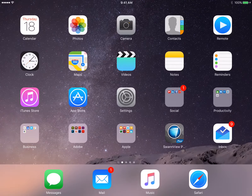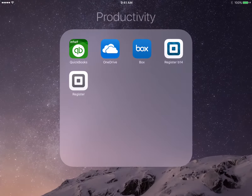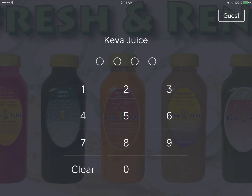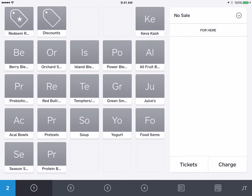Hey team, I wanted to walk everybody through how to edit customer punches on the iPad. The first thing we're going to do is go into the Square app and enter the secret code.